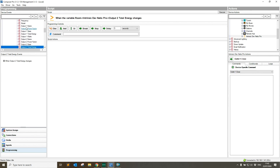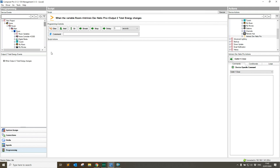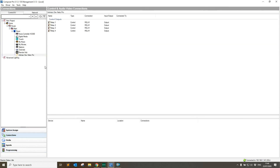Just to remind you, this is a feature of the Netio Pro driver. The Netio Basic driver, which is free of charge, just gives the basic relay control from the connections tab. Hope you've enjoyed the video today — thanks for watching.